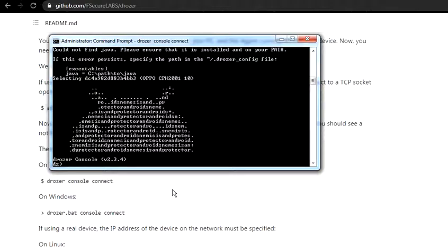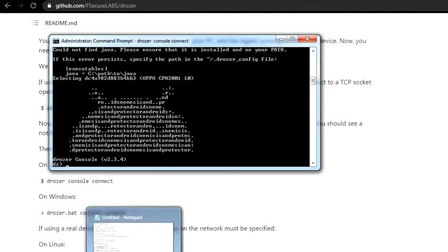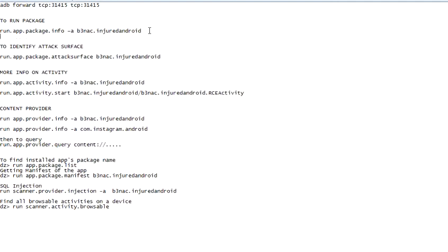For the tutorial's purpose, I have downloaded an application called InjuredAndroid. This was developed by B3nac for mobile pen testers. I have already downloaded the application, and now I'll be using this for the purpose of this video.